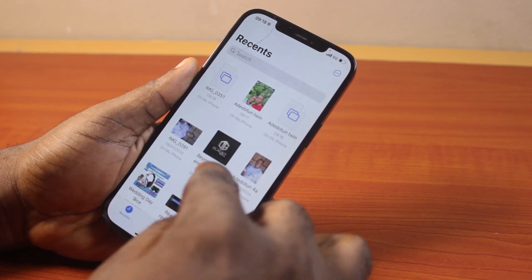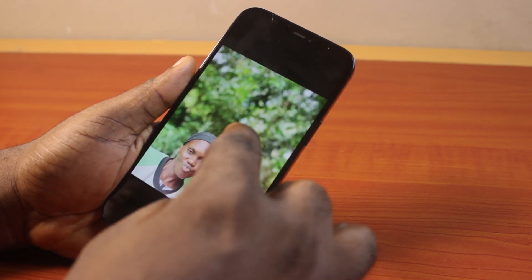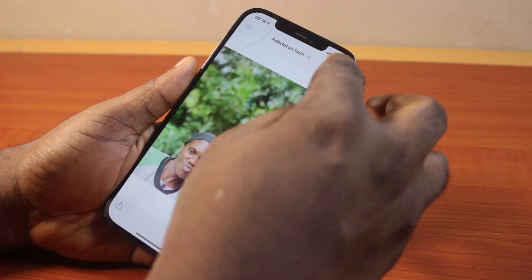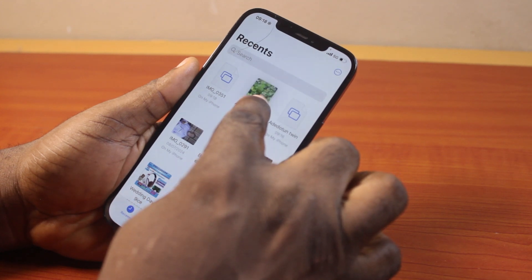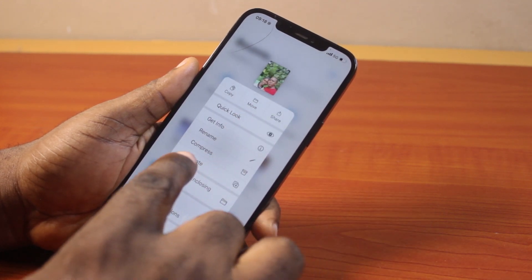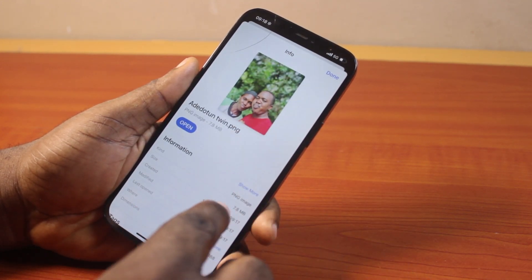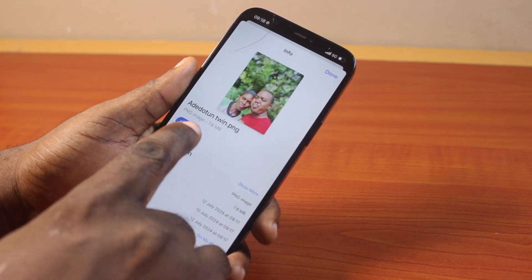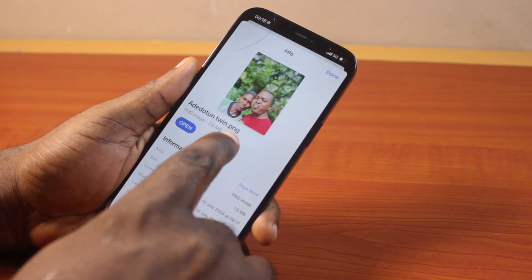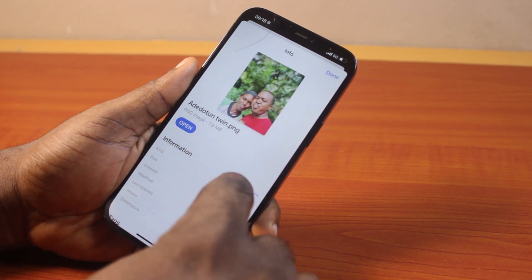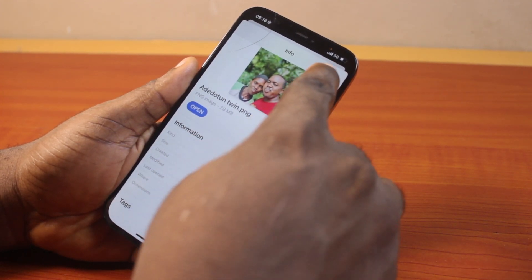Locate the saved photo. Now press and hold the photo and then click on Get Info to get the file format. You can see this file format is in PNG. Now I want to convert this format to JPEG.